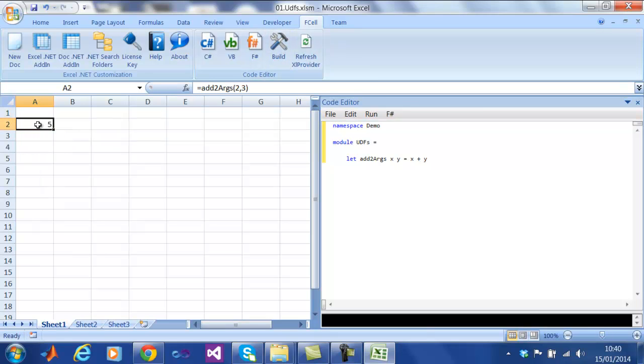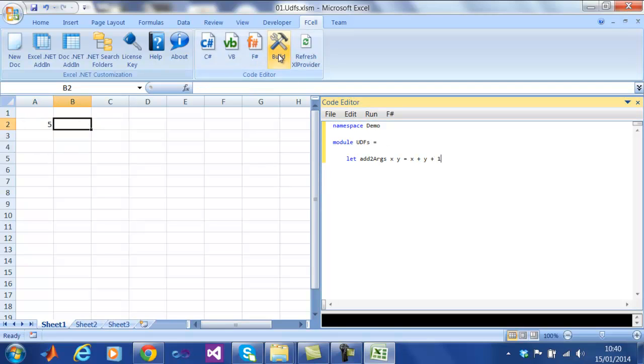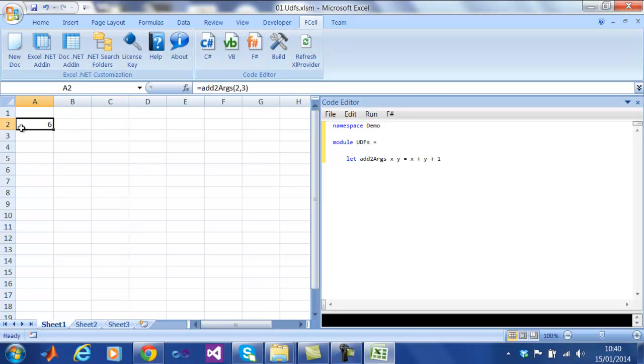To make a change, all we need to do is go back to the editor, make the change, and press the Build button again. The spreadsheet is re-evaluated, and the new value appears like so.